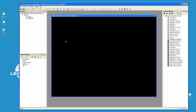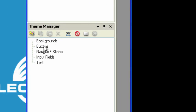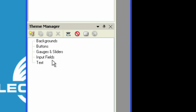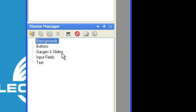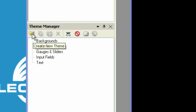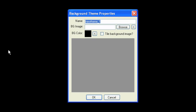Well, what you need to do in order to add graphical elements is you need to go through the theme manager if you can use your own graphics. So notice there's backgrounds, buttons, gauges, and sliders, input fields, and text. Well, I'm going to click on the background. And I'm going to add a new theme. I'm going to click on the create new theme icon. And I'm going to call this new theme aluminum.